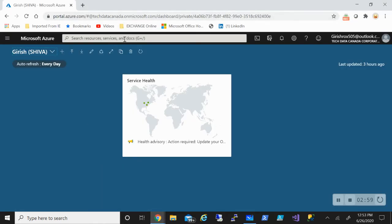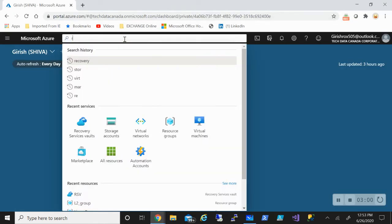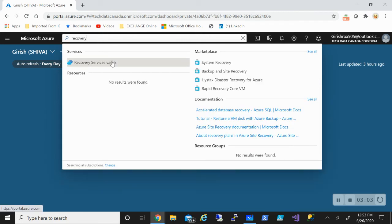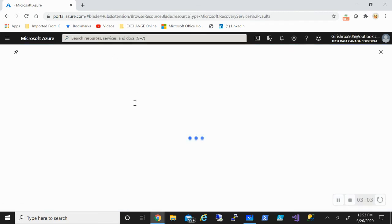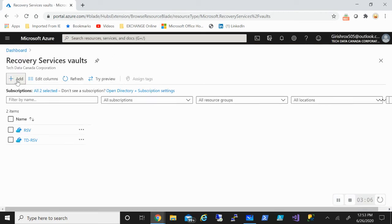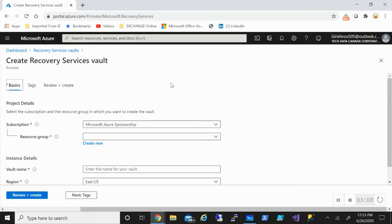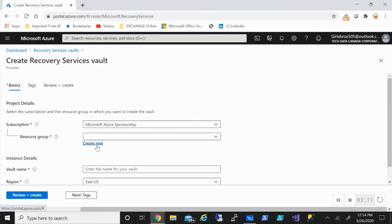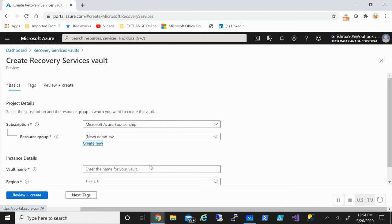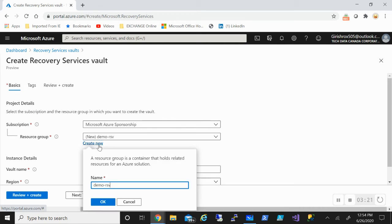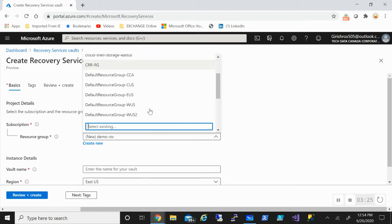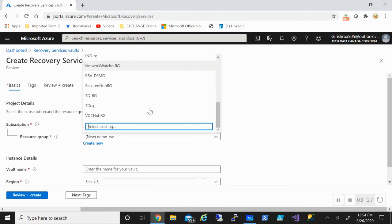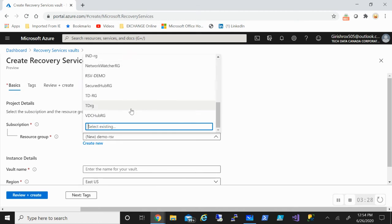If I type in recovery service vault, I can go and click on add. It's a pretty standard process which we have done before too. So let's name this demo RSV. Actually I can put this in an existing one. I don't need to create. I think I do have... Let's put this in TDRG and name this demo RSV.